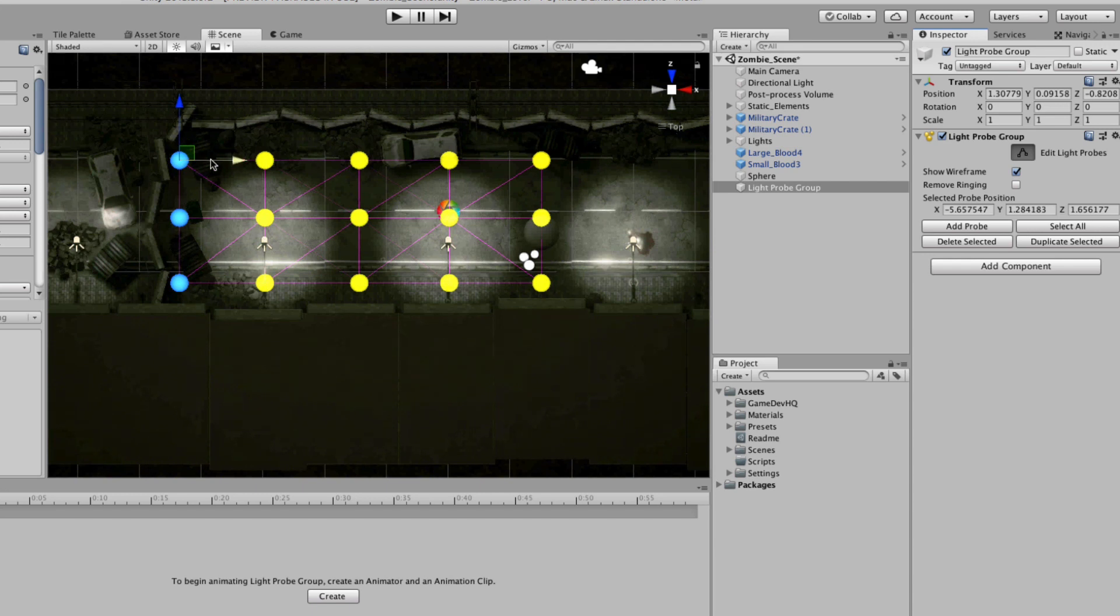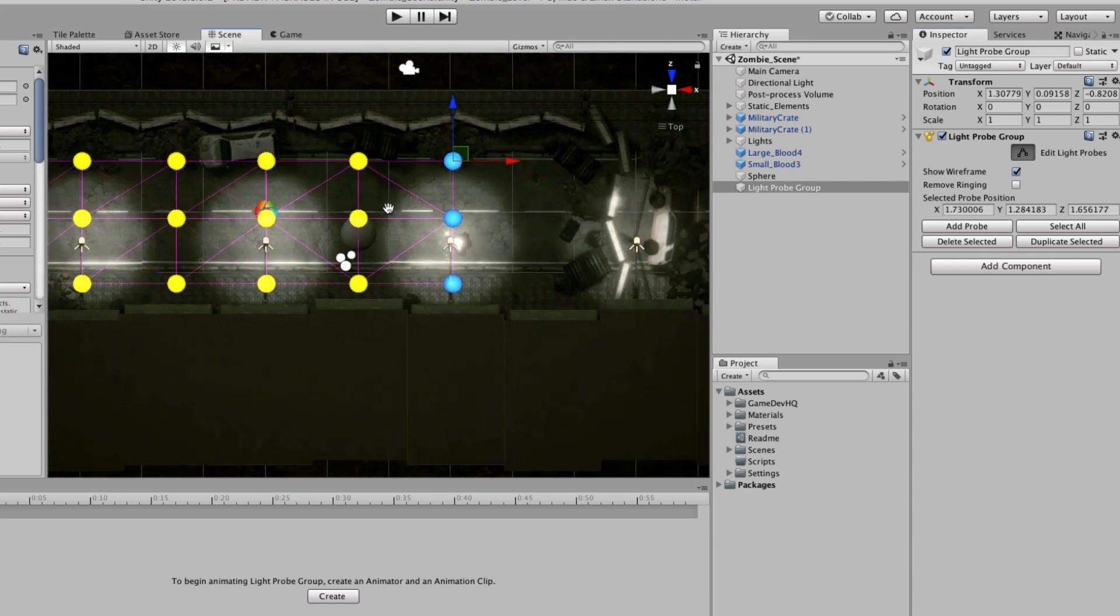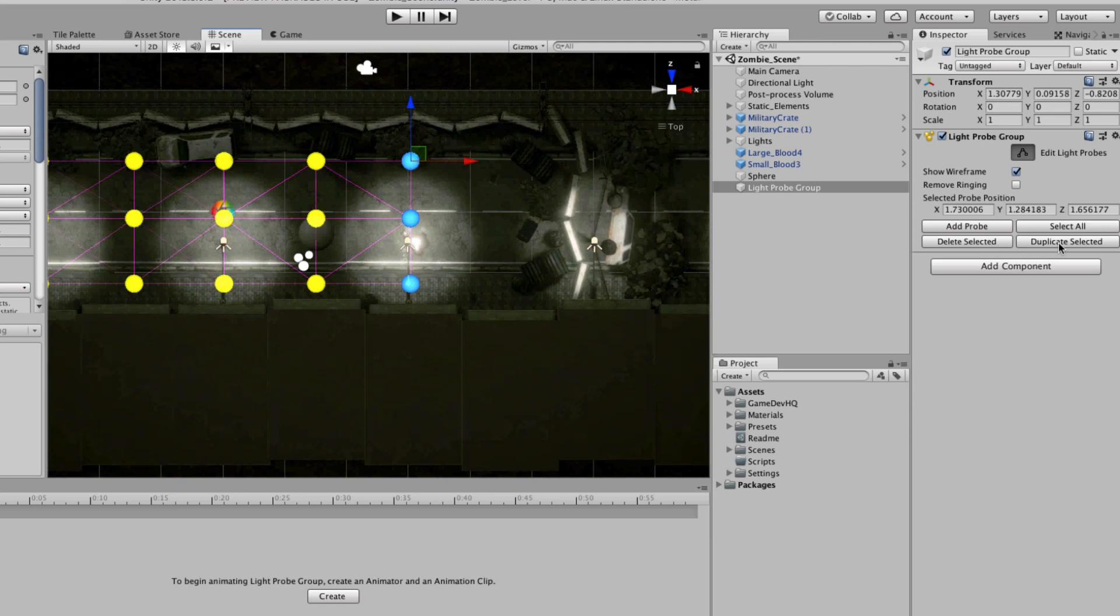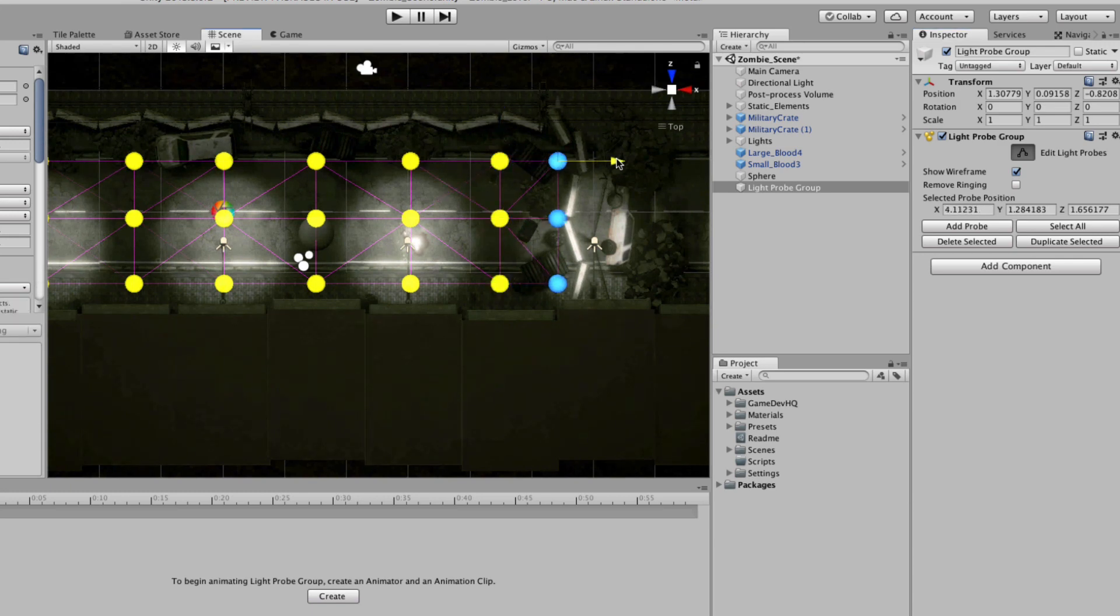I can actually even duplicate these and you see how I can go through onto the other side and keep matching that. I'll just duplicate the last selected right here.